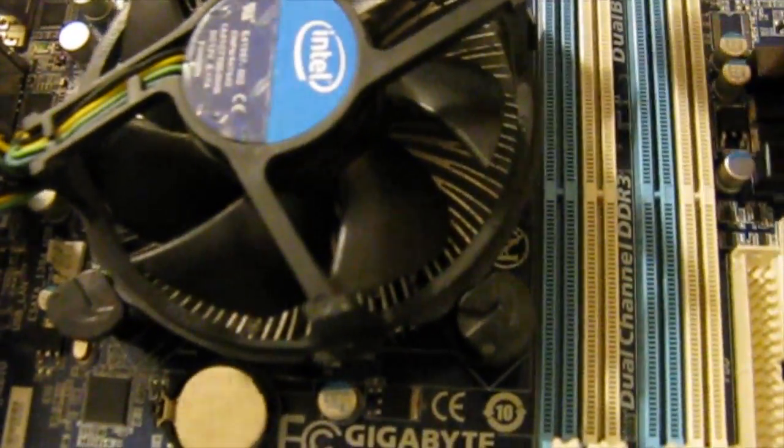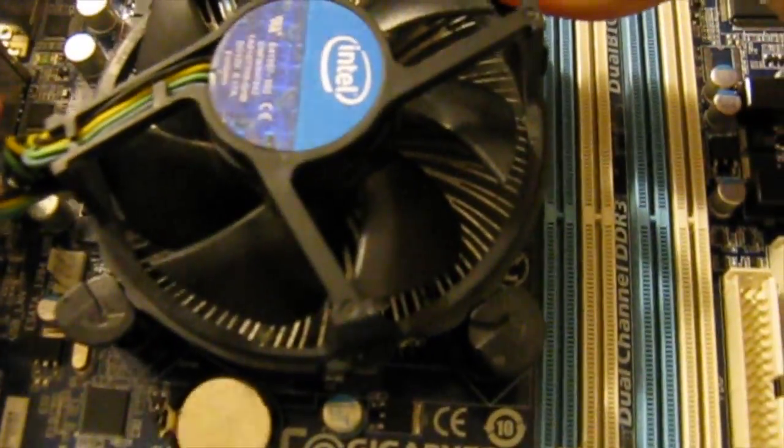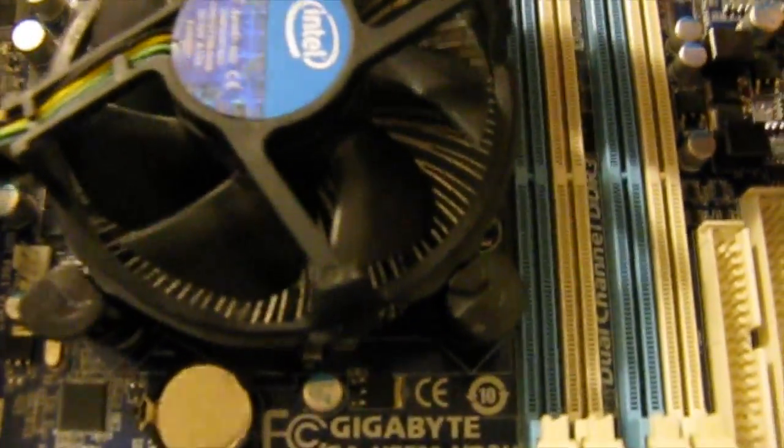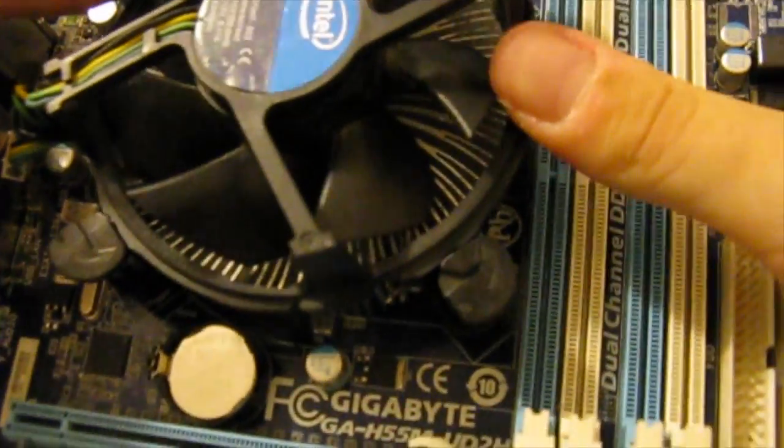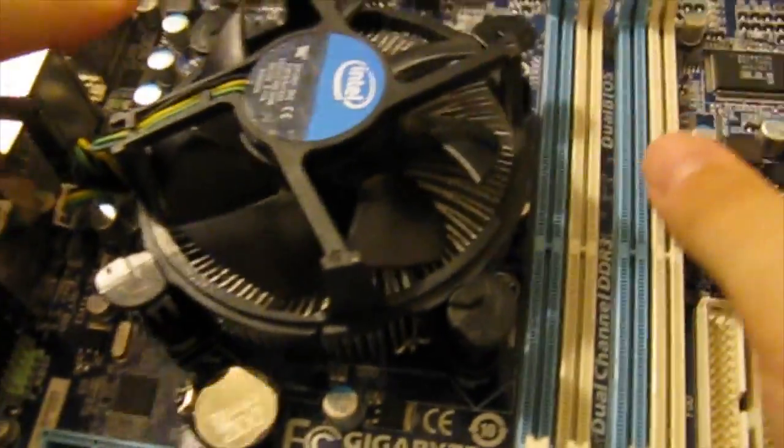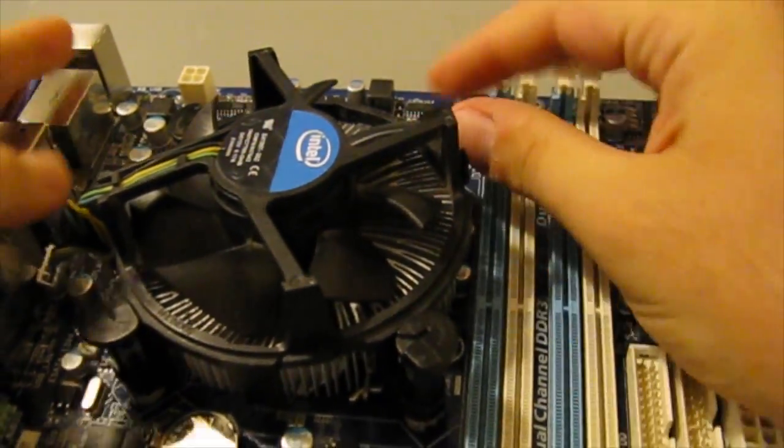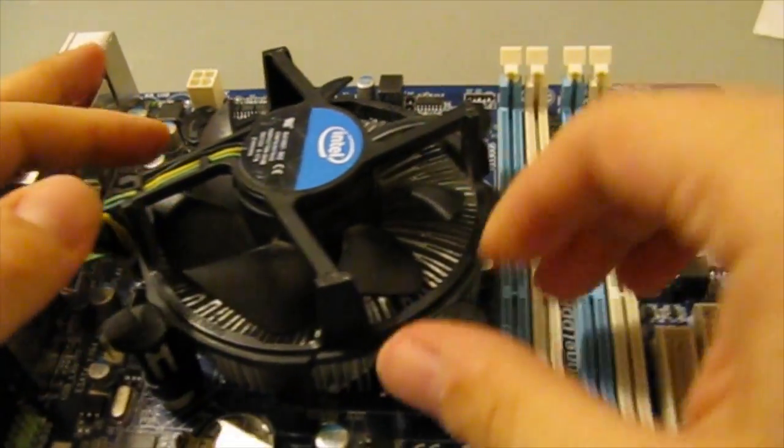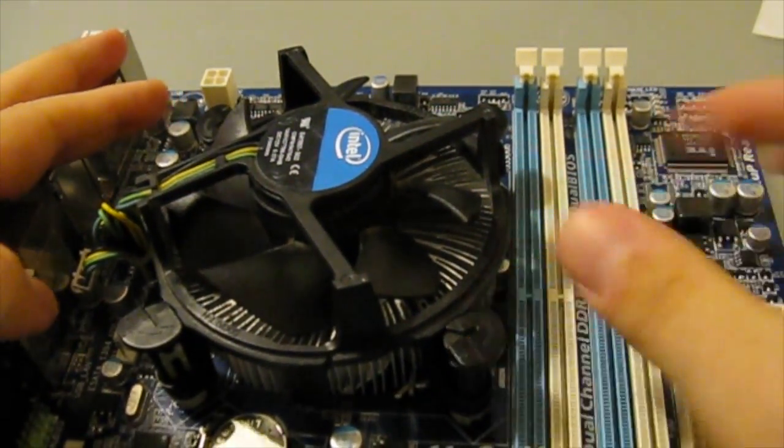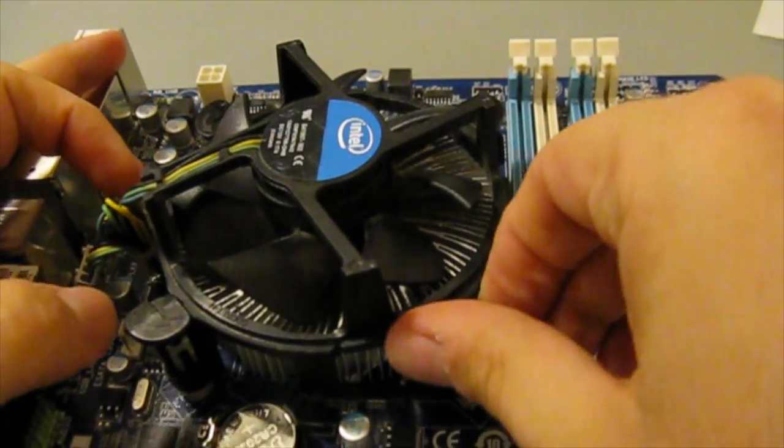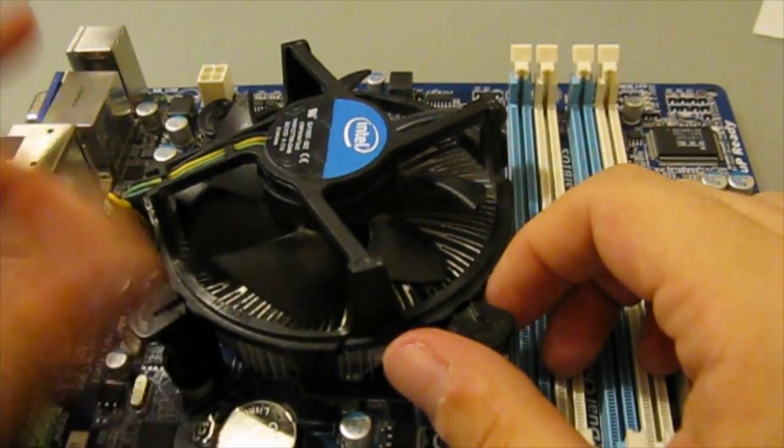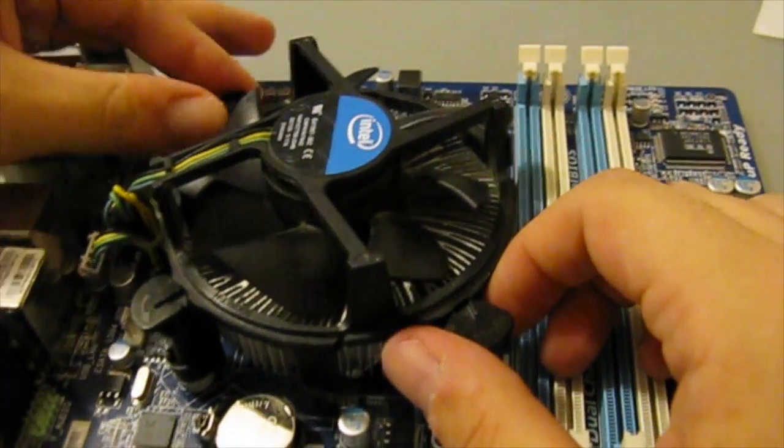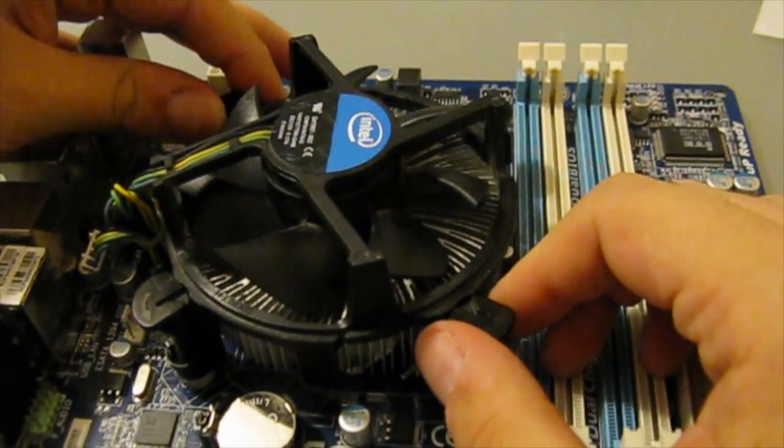Just not too much pressure though. You don't want to break your board. There's a little bit of flexing, but not too much. Once you've done that, you'll want to turn these knobs to lock your heat sink into place so you don't need to worry about it coming out.